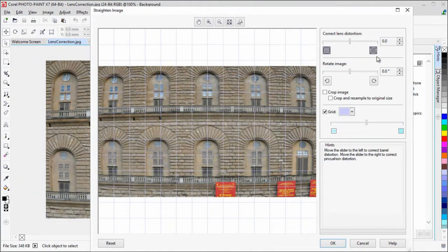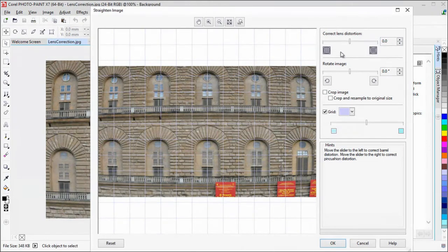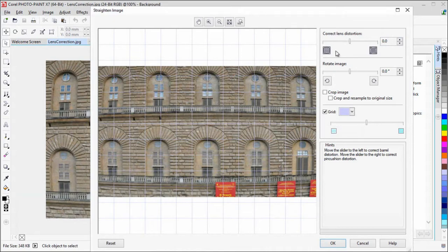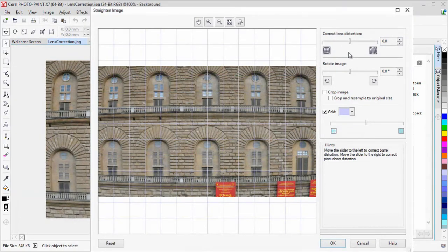Pincushion distortions make photos appear pinched in from the center, while barrel distortions, which is what we have here, make photos appear pushed out from the center.